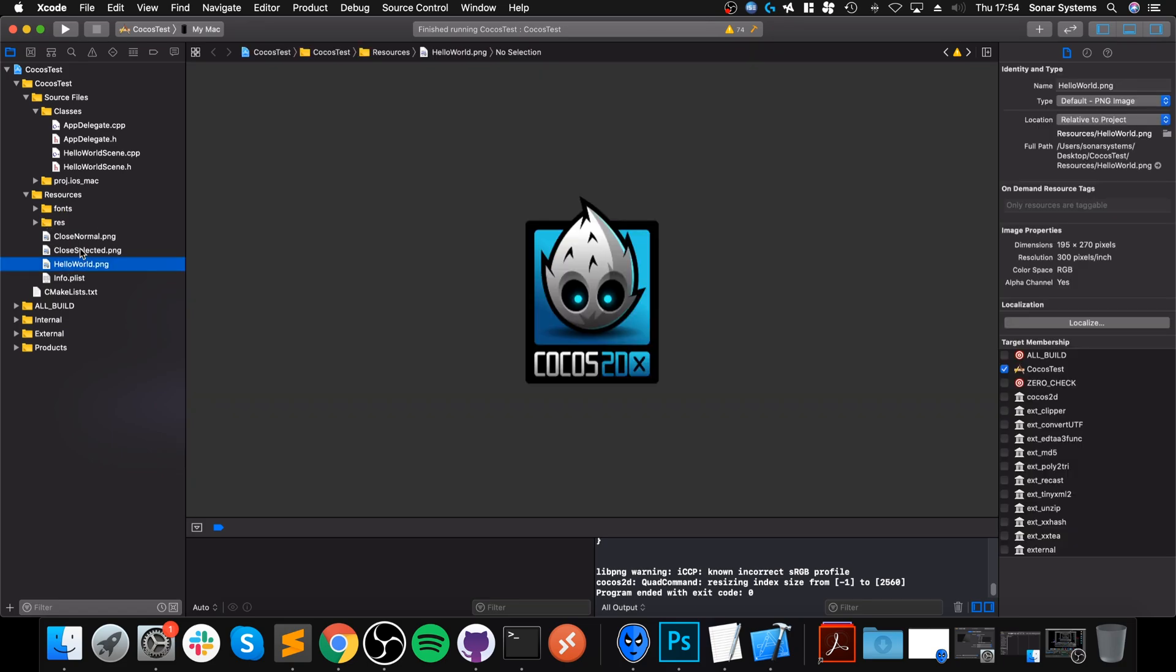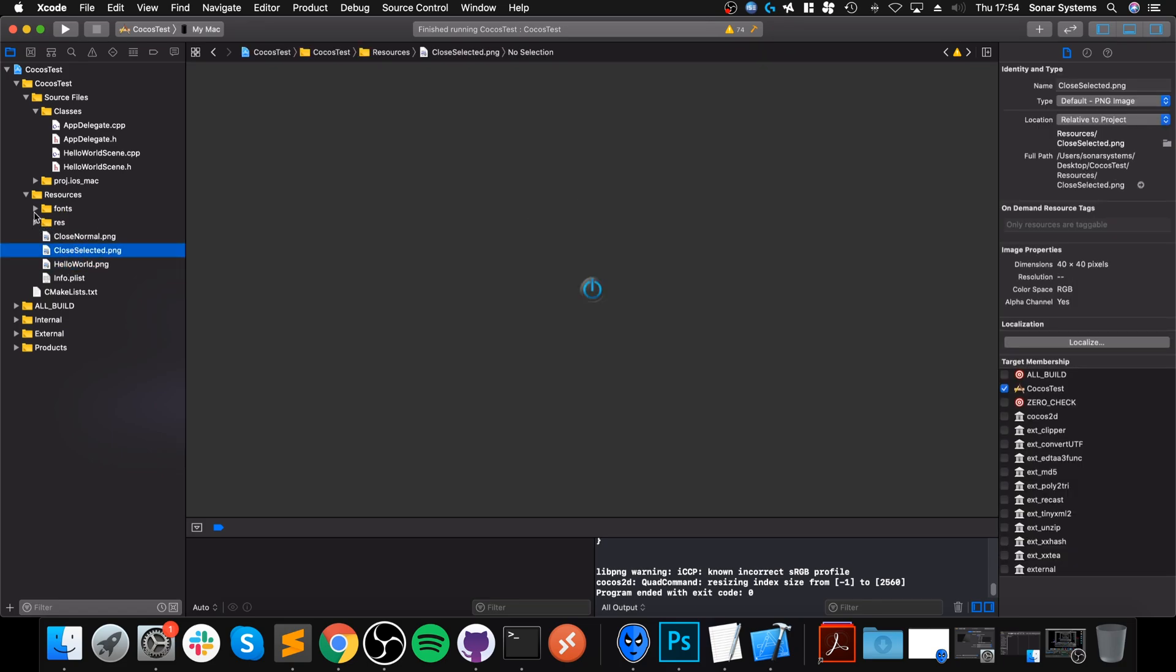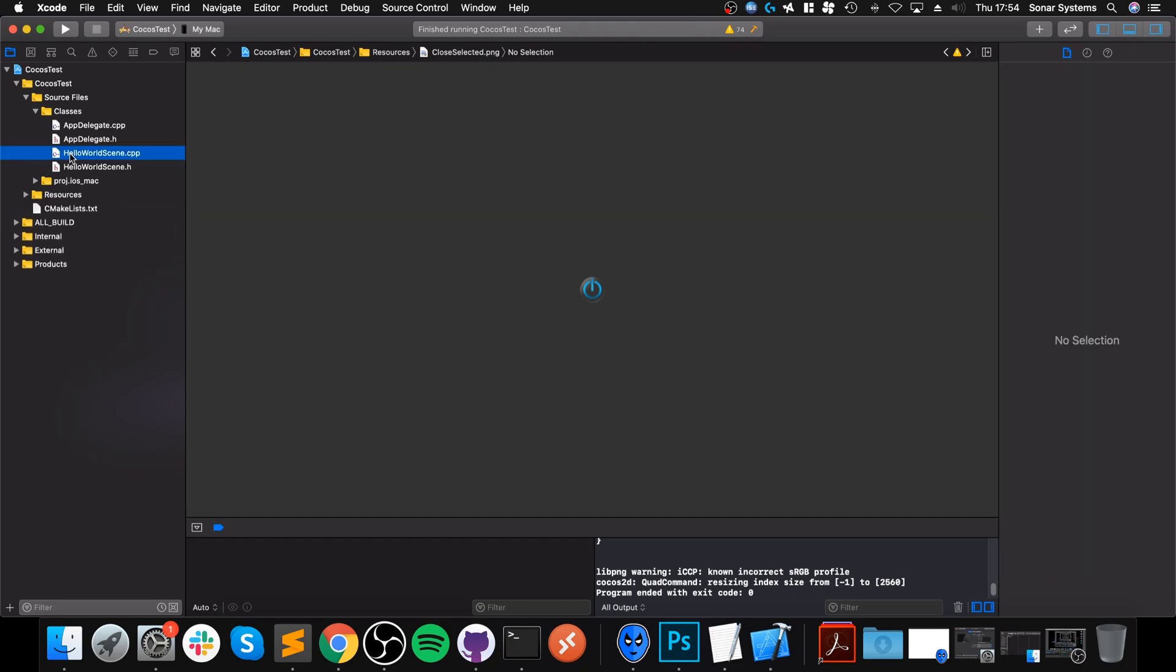And resources, you would put them all here. There's the background images. Some stuff already there. But that's where you would put all of your stuff.